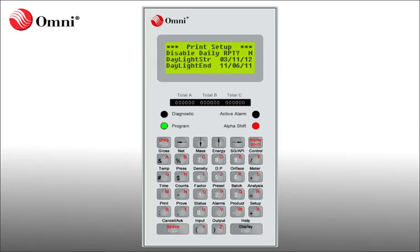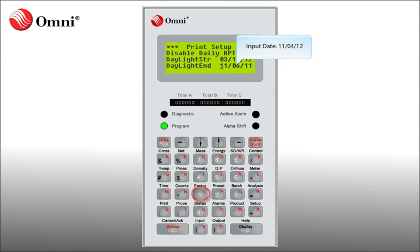The date will be accepted and is now set to Spring Forward on March 11, 2012. After the Daylight Start is set, you must now set up the Daylight End date. For 2012, the date to input is November 4, 2012. With Daylight End selected, input the date 11/04/12 and then press Enter.